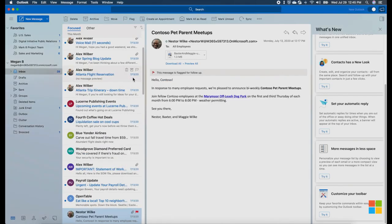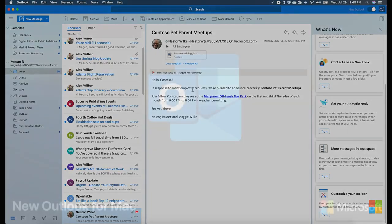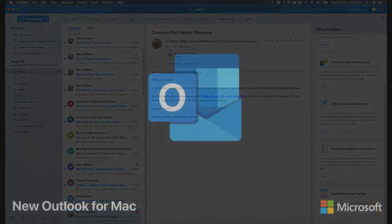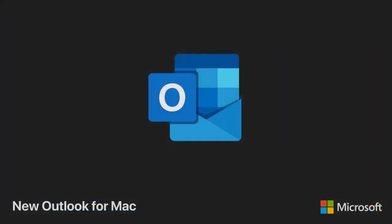The new Outlook for Mac has been designed to make productivity better for all our users, with a more simple, elegant user experience that gives you a chance to personalize more than ever before. We're excited for you to see it, so go ahead and try it out now.